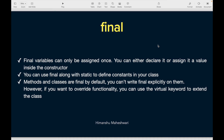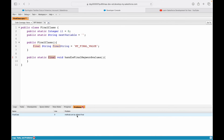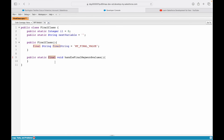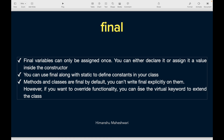There's one interesting thing to note: methods and classes are final by default. You might ask — can my method also be final? You cannot write an explicit final keyword on your method — it will throw an error. Methods are implicitly final. Same with the class. If you want to override functionality, you use the virtual keyword to extend your class and override your methods. Methods and classes are final by default; writing explicit final on them throws an error.